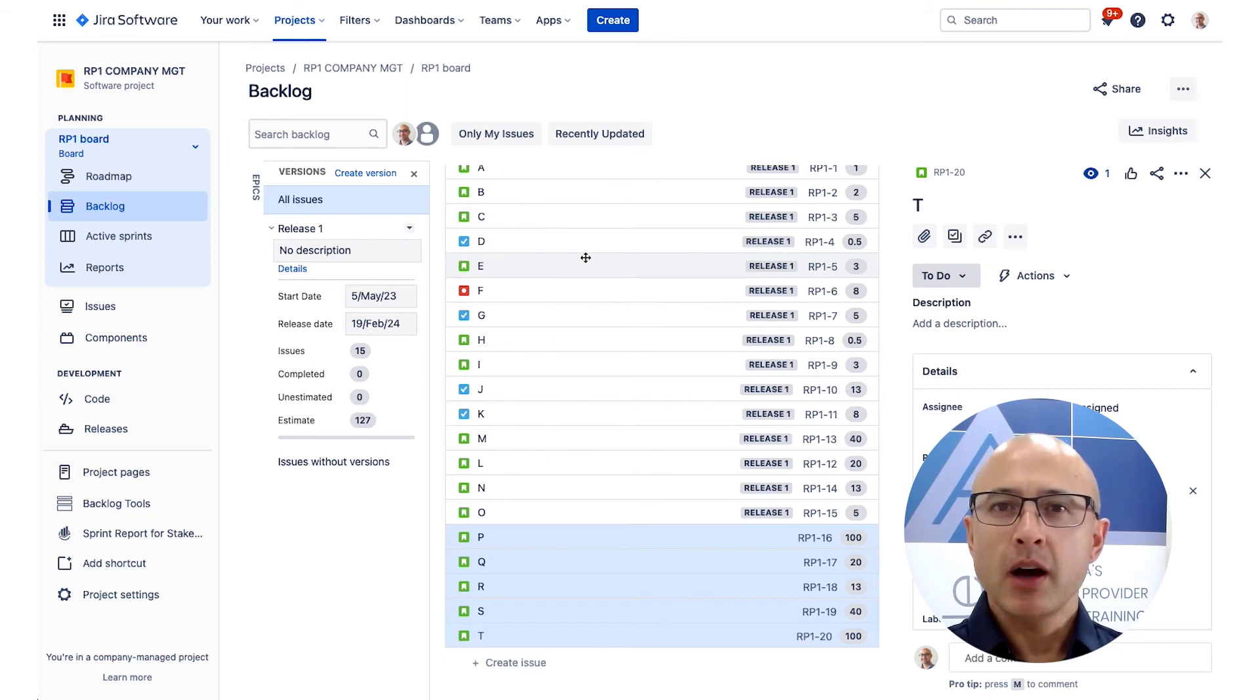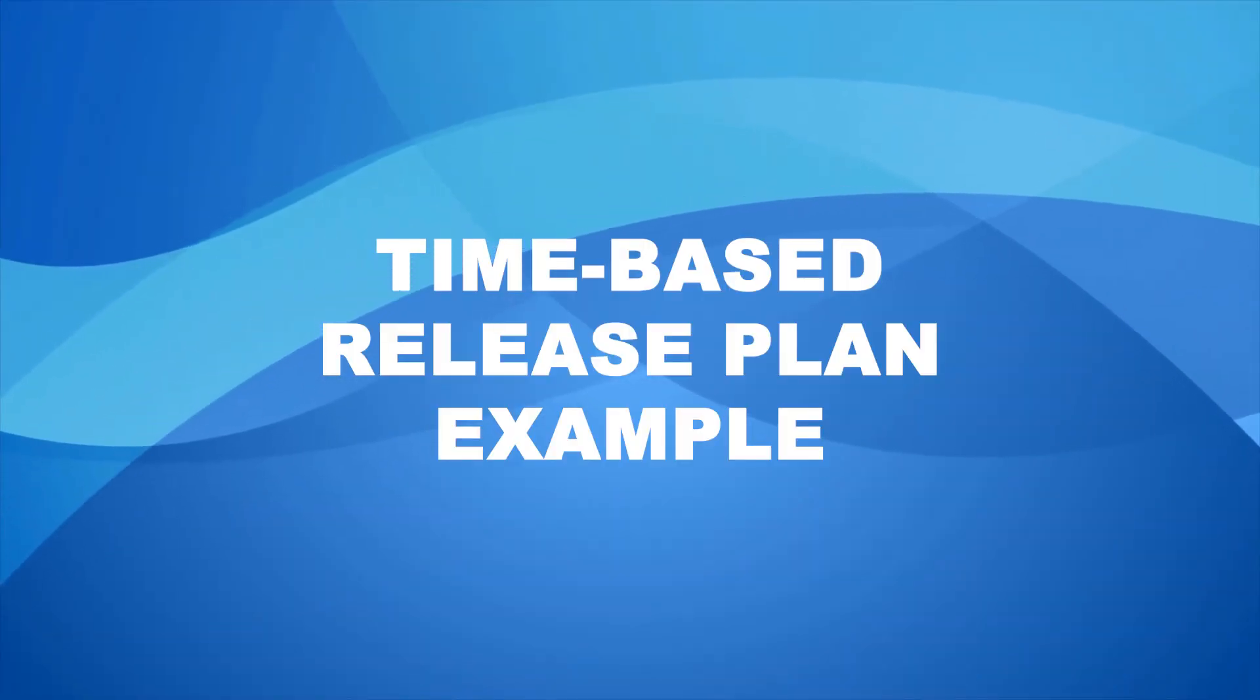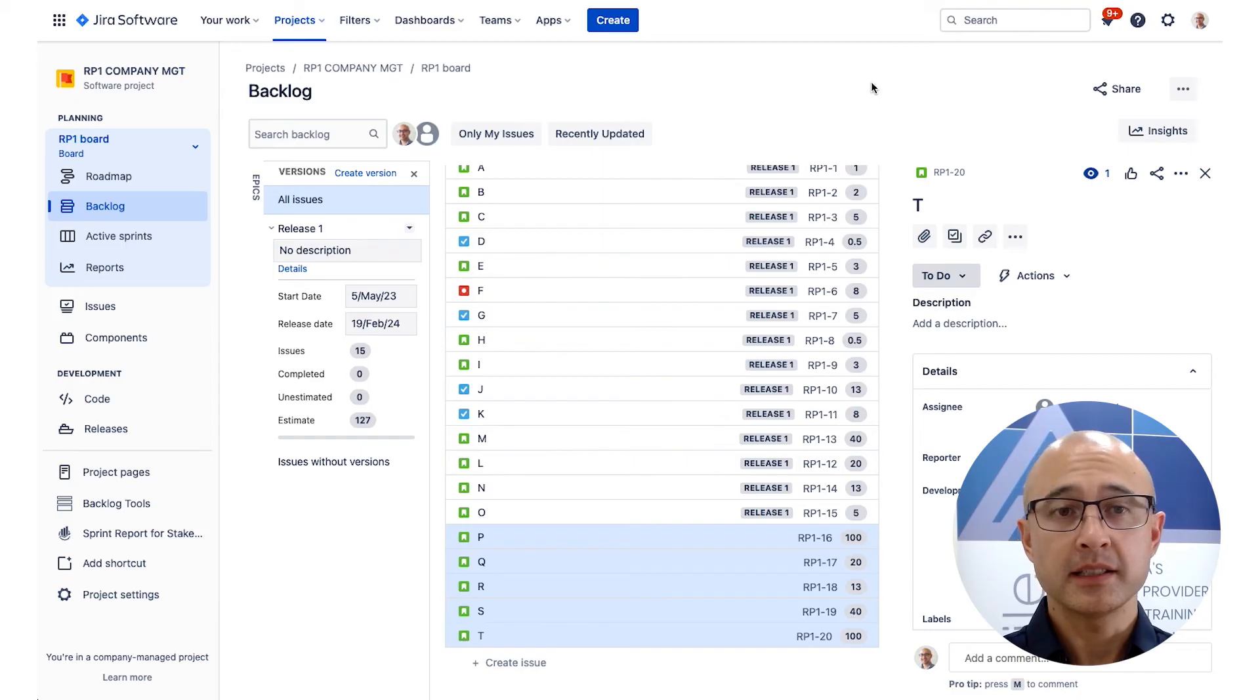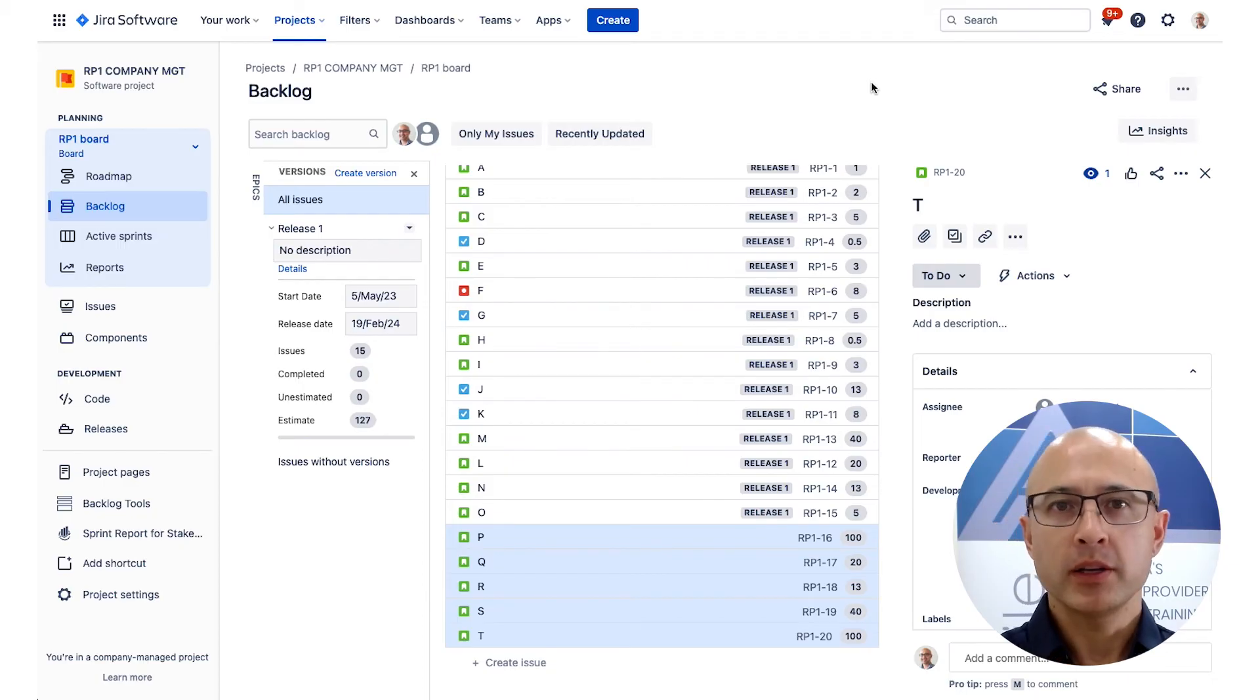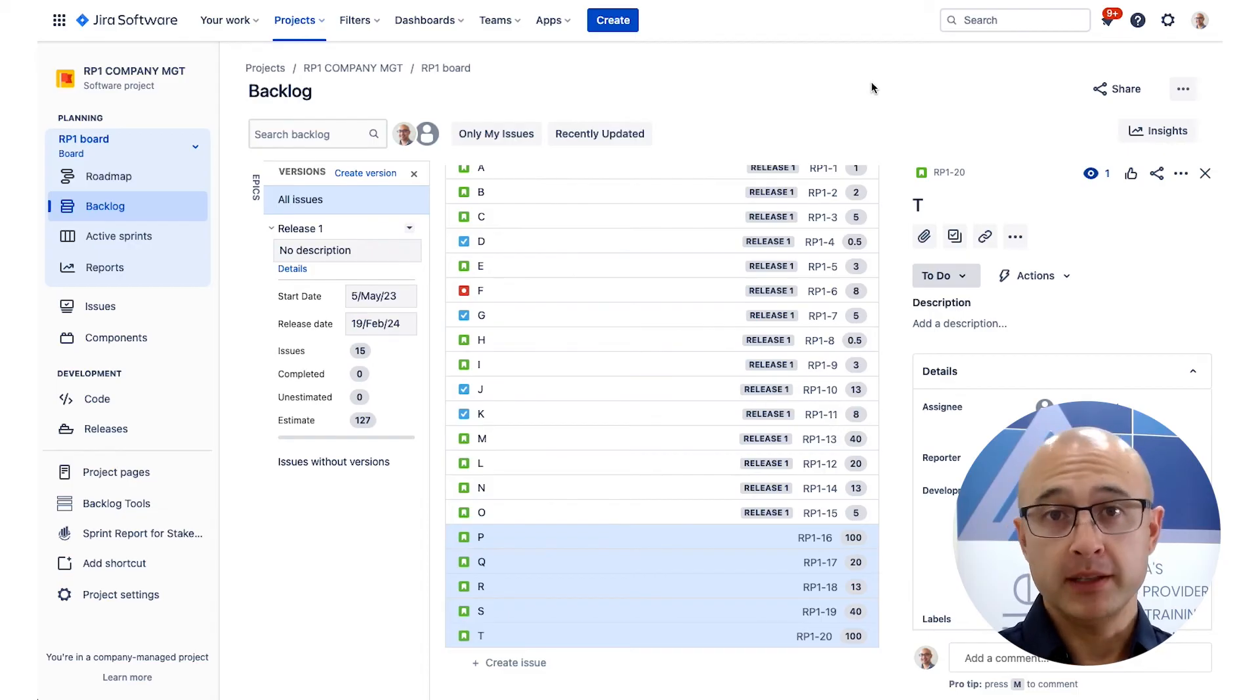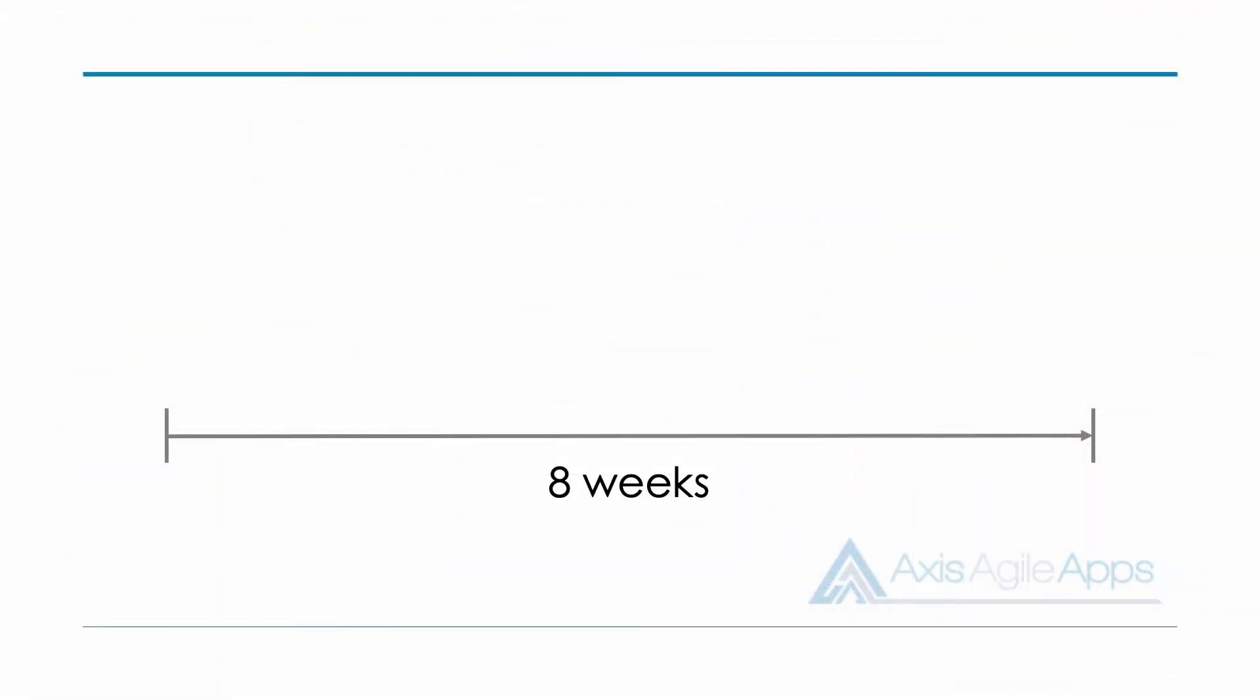What about a time-based release plan instead? Okay, let's look at that. So let's imagine that our stakeholder instead said, okay, you've only got two months. That's all that we can dedicate to this particular release. What can you get done? So what are we going to do? Well, firstly, we need to figure out how many sprints we can achieve within the two months. So let's say two months is approximately eight weeks, and we're doing two weekly sprints. So what does that mean? That means we're going to achieve about four sprints or so.